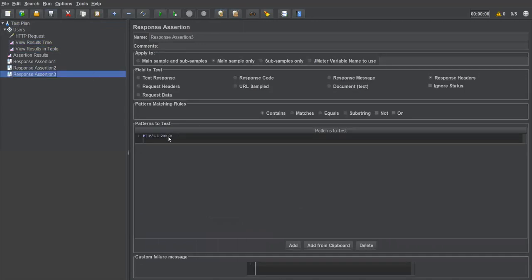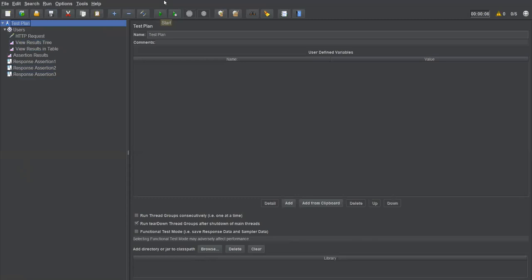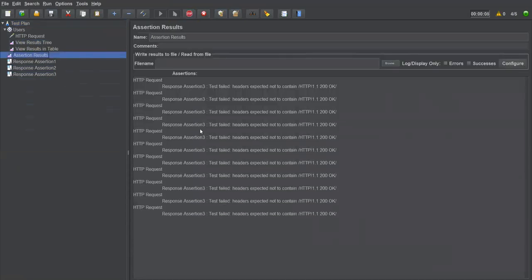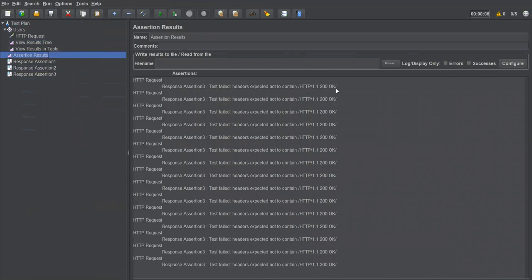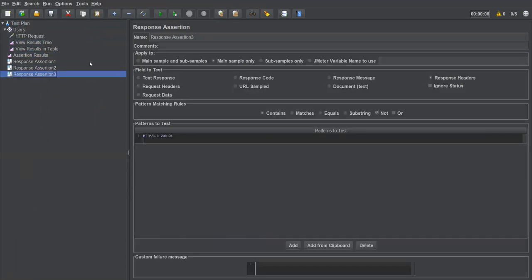Now I'll do negative testing — I'll add the 'Not' option, meaning I'm not expecting this value to be in the response. This should fail. Save, clear, execute. In Assertion Results, we see 'Test failed — headers expected not to contain this value, but it is present in the response header.' So all requests fail.